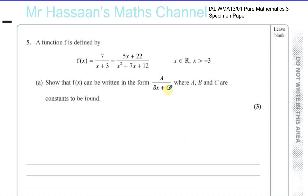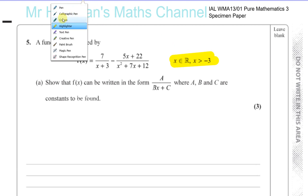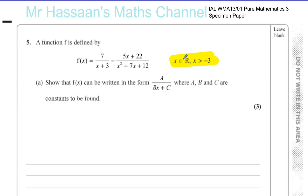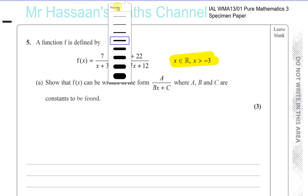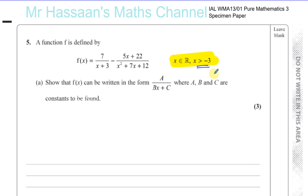Question 5 from the P3 specimen paper for the International A-Level. We're given a function f of x equals 7 over x minus 3, minus 5x plus 22 over x squared plus 7x plus 12. It's really important — especially in P3 and P4 — that they've given us the domain: x is a real number and x is greater than minus 3. This means the function doesn't exist when x is minus 3 or less.